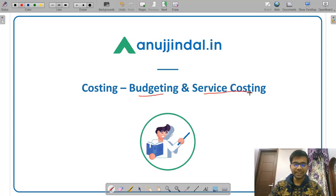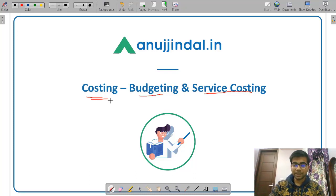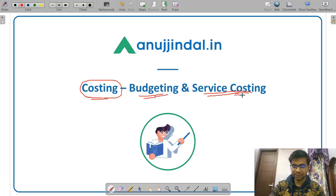In the SEBI Grade A examination in Paper 2, you have 6 subjects and costing or cost accounting is one of those 6 subjects. You can expect many questions from costing, and particularly budgeting and service costing are very important — sometimes they are neglected, but you have to prepare these topics as well because numerical questions can be expected from both.